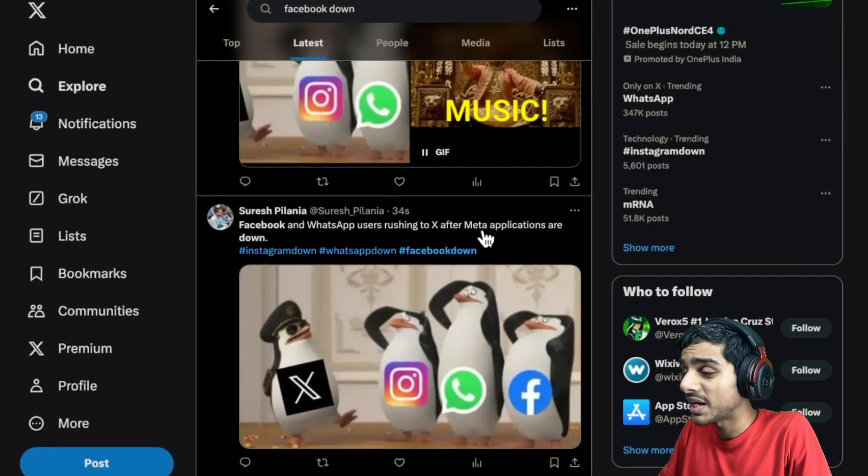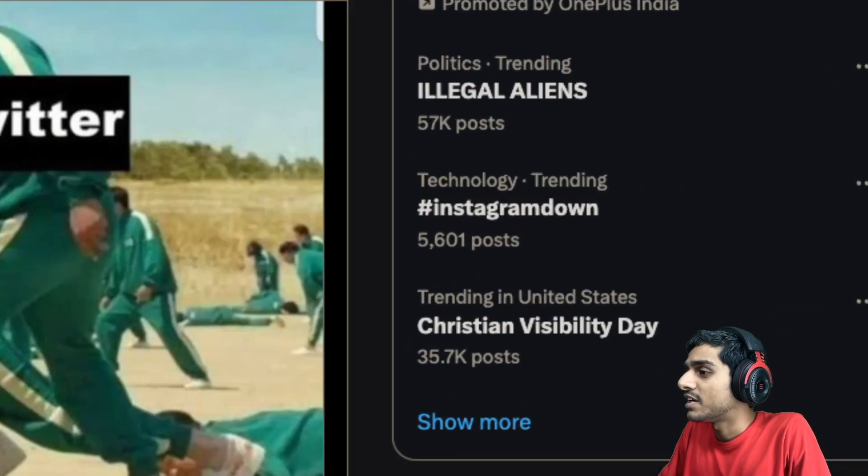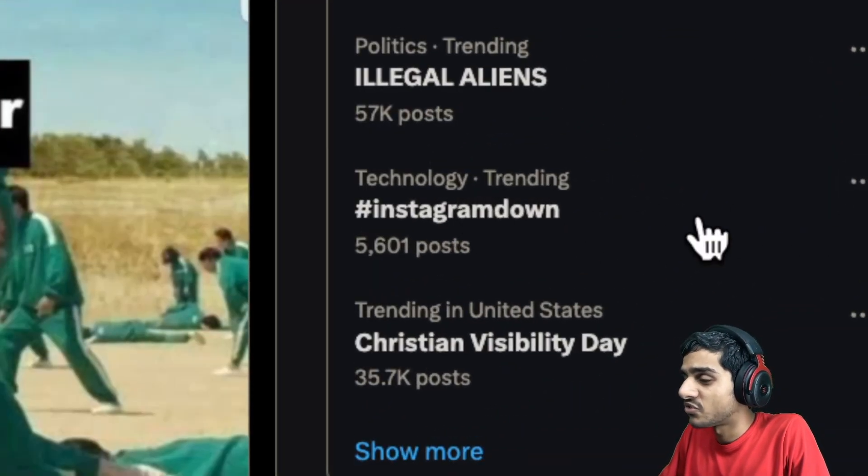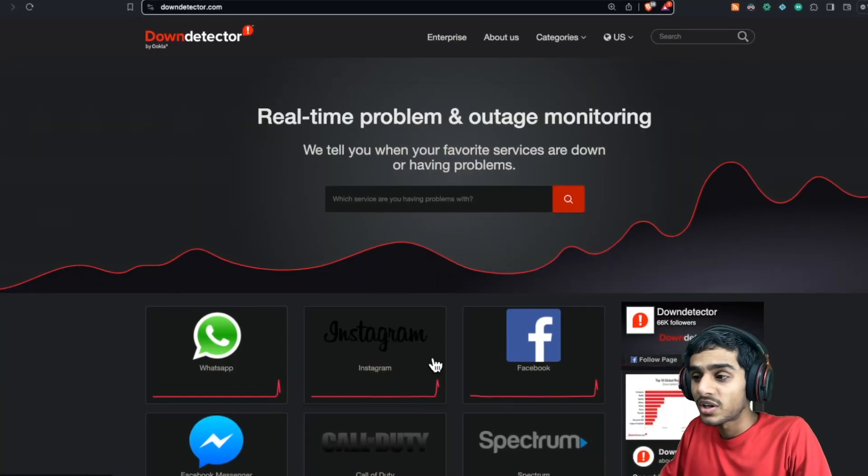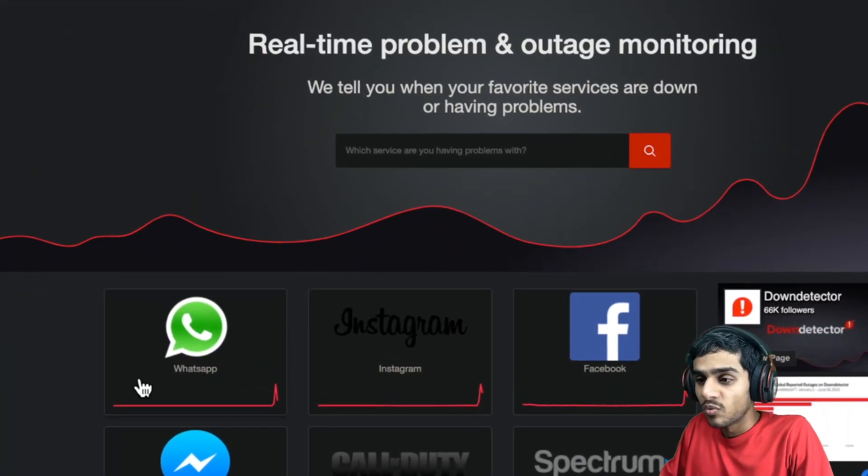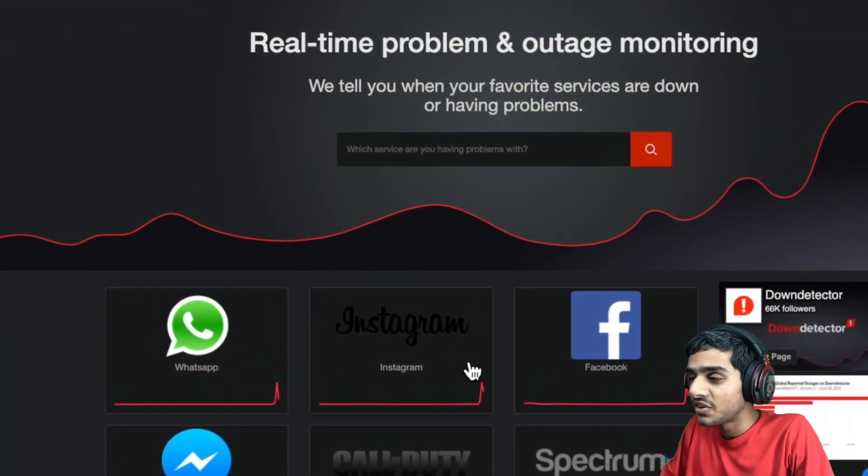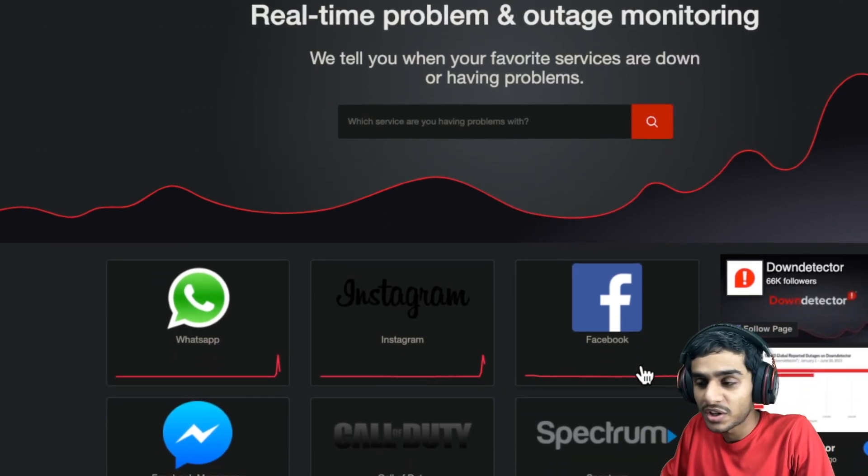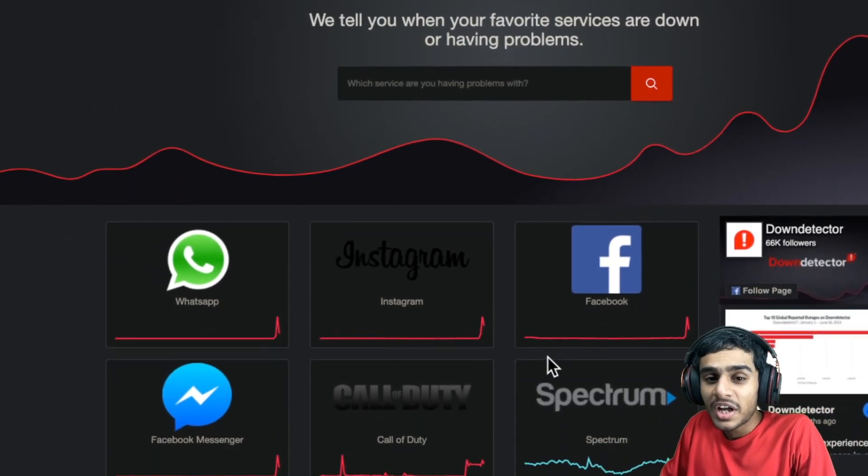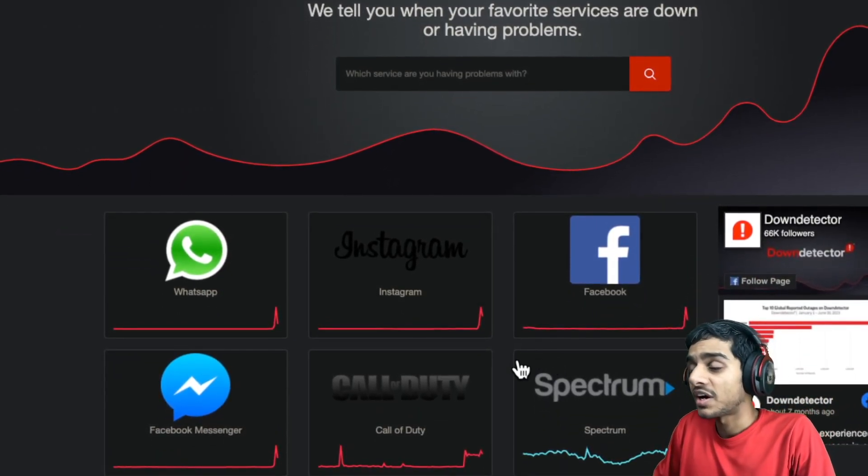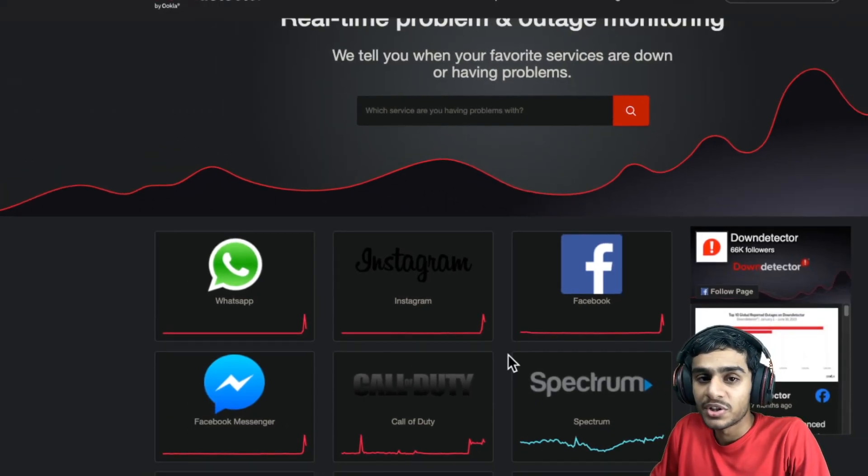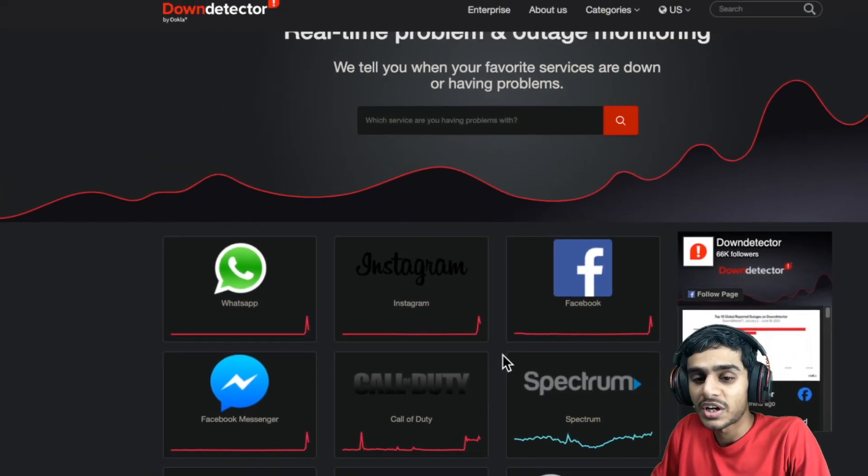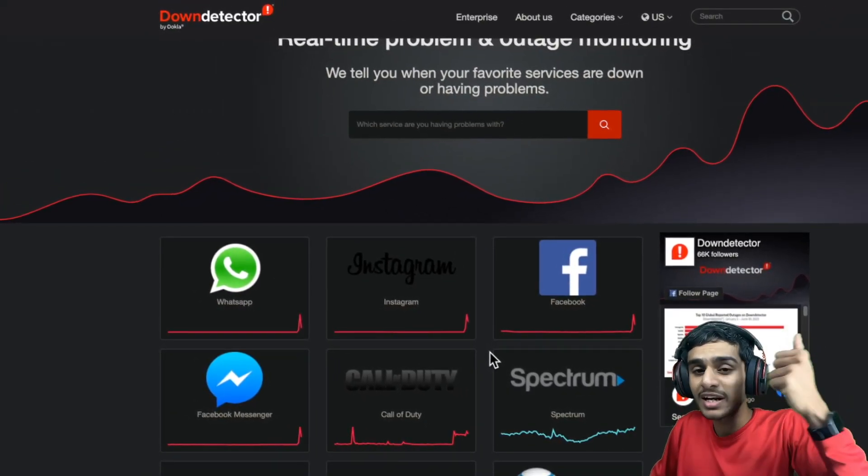What's really happening? Meta applications are down and in fact Instagram is trending on Twitter. Hey, what's going on guys, this is Kedar here. So WhatsApp, Instagram, and Facebook are not working today. What's really happening with the Facebook, Instagram, and WhatsApp servers? In this video we're going to check out all the details.